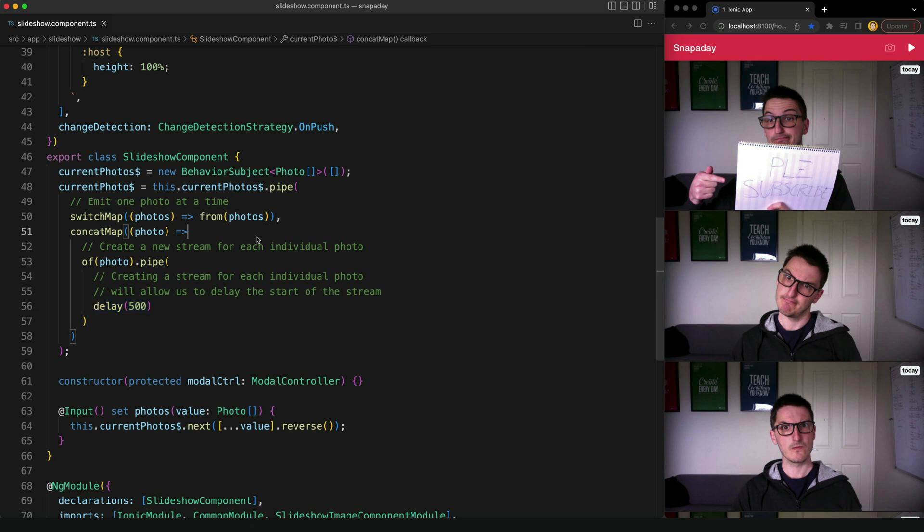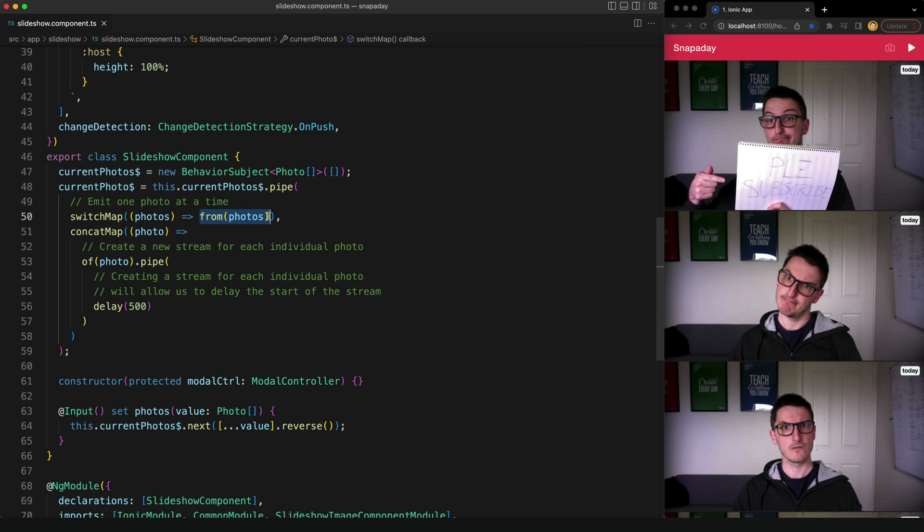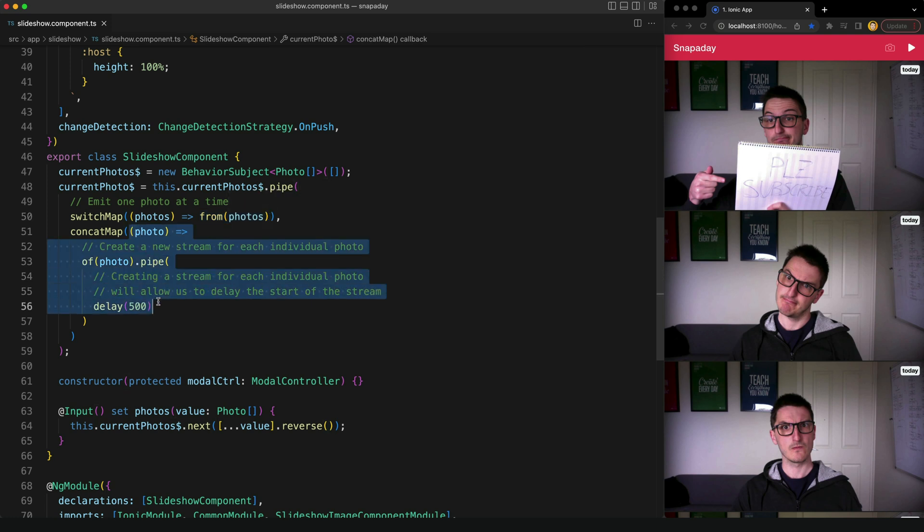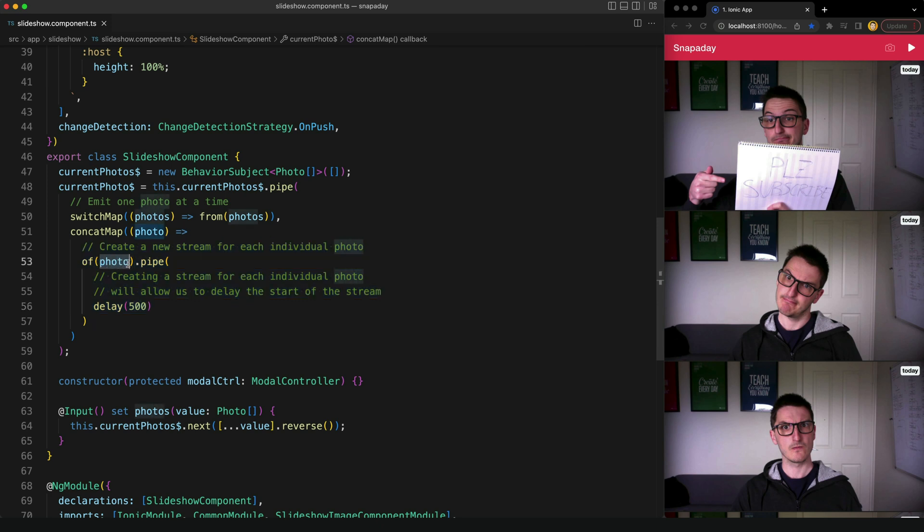So what we're doing is we take that array of photos that we initially get from our current photo stream, we transform that into a stream that emits one of those photos at a time. And then in our concat map here what we do is we create a separate stream for each one of those photos.